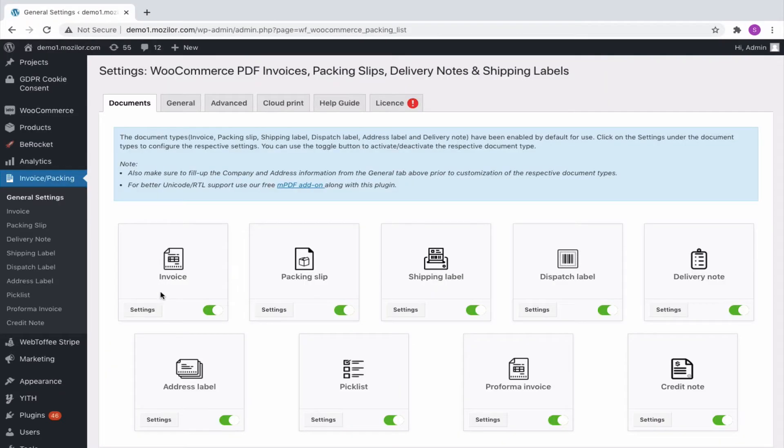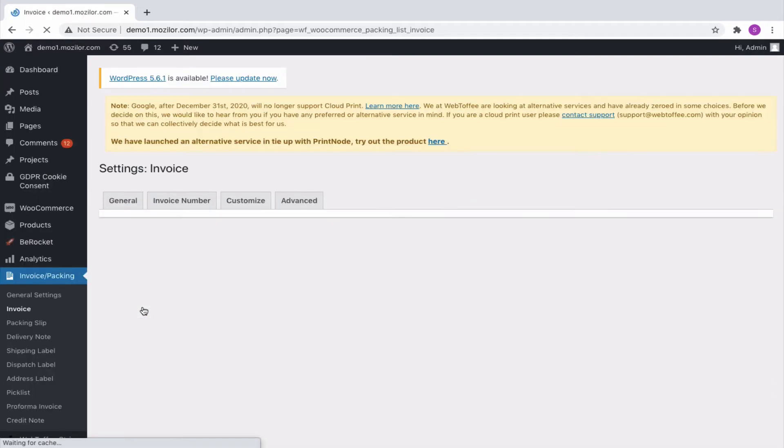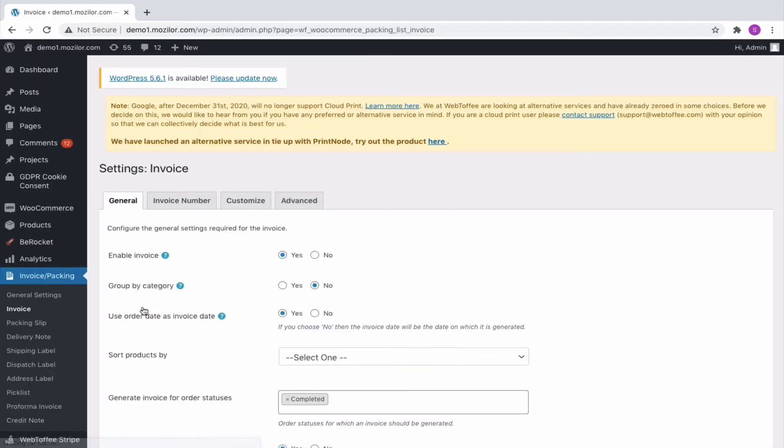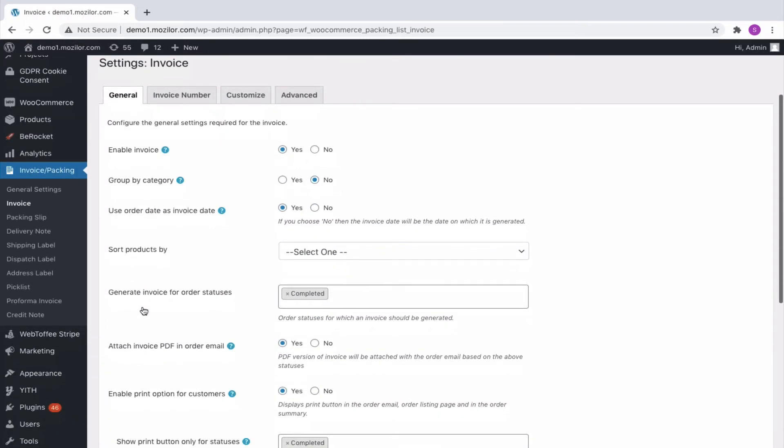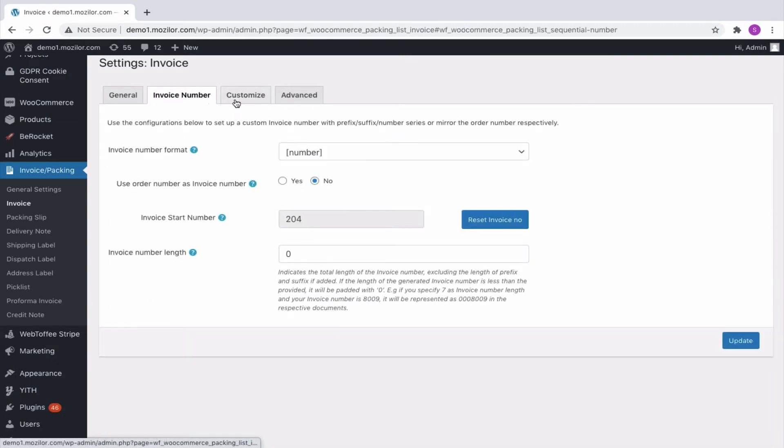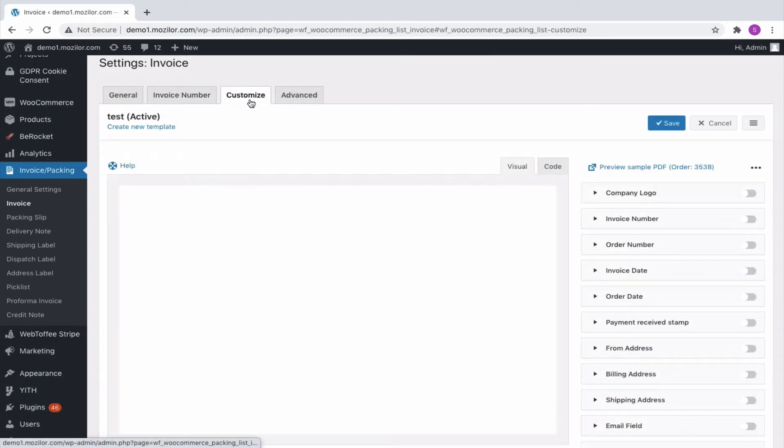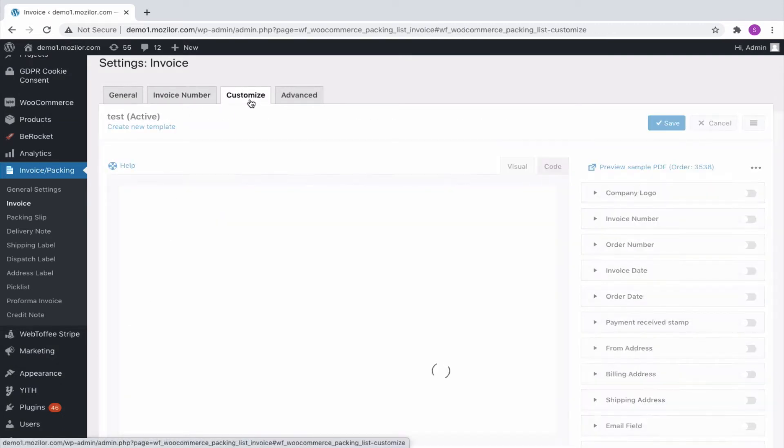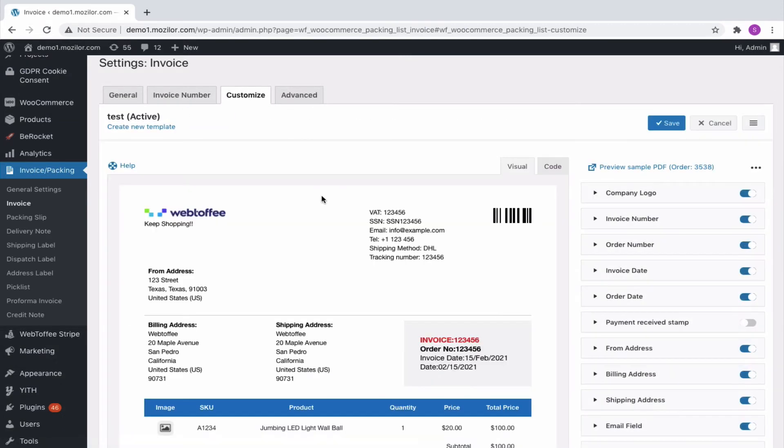If you are using the Pro version, then from Invoice Packing Menu, go to the Invoice Settings. The plugin offers several options to customize the invoice as per your requirement. You can view it in detail from the setup video tutorial.